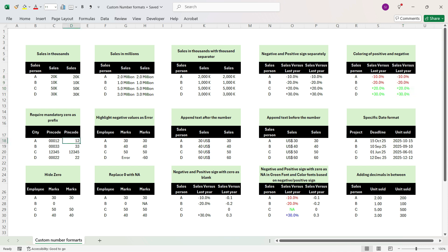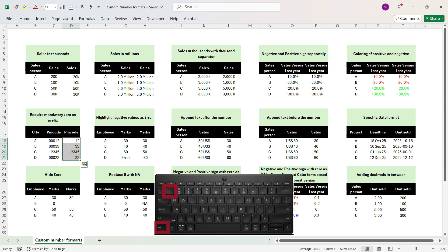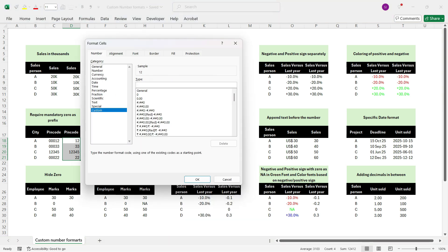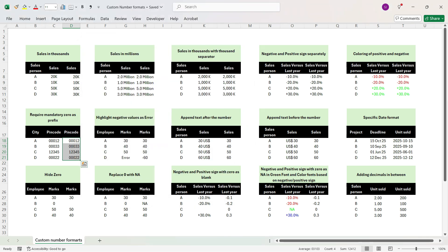By default, if you add a number beginning with zero in Excel, Excel will always remove the preceding zeros. To keep the zero, you need to know the length of digits you want. Here we want pin codes in 5 digits. Select the cells, go to Custom Number Format by pressing Control+1, go to Custom, delete General. We want 5-digit length, so type five zeros: '00000'. Press OK. Excel has now prefixed zero for pin codes that didn't have a leading zero.